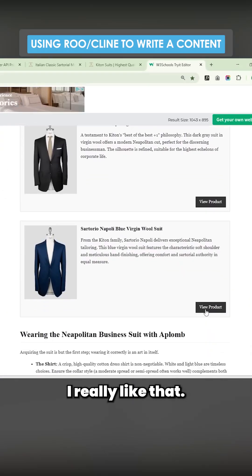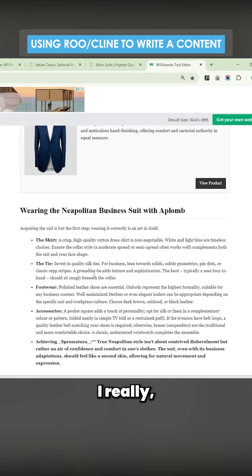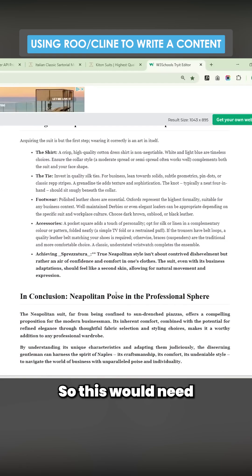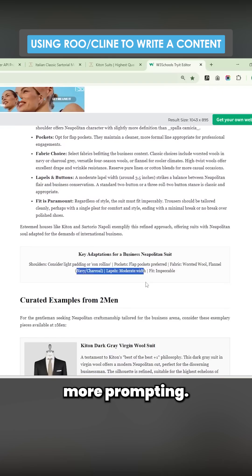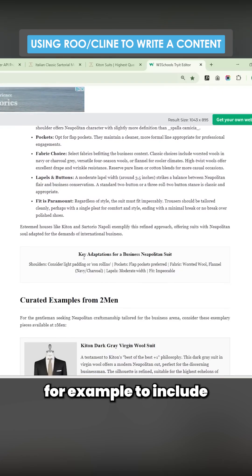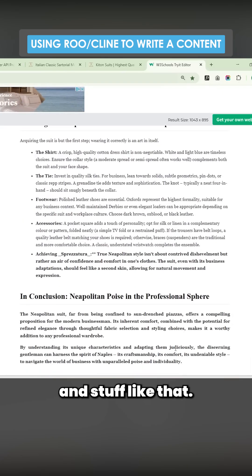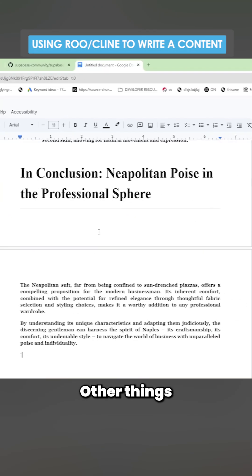I really like that. I love how it's done in those product boxes. This would need a little bit more work, a little bit more prompting. I didn't even say, for example, to include internal links and stuff like that. I think overall this has done a phenomenal job.